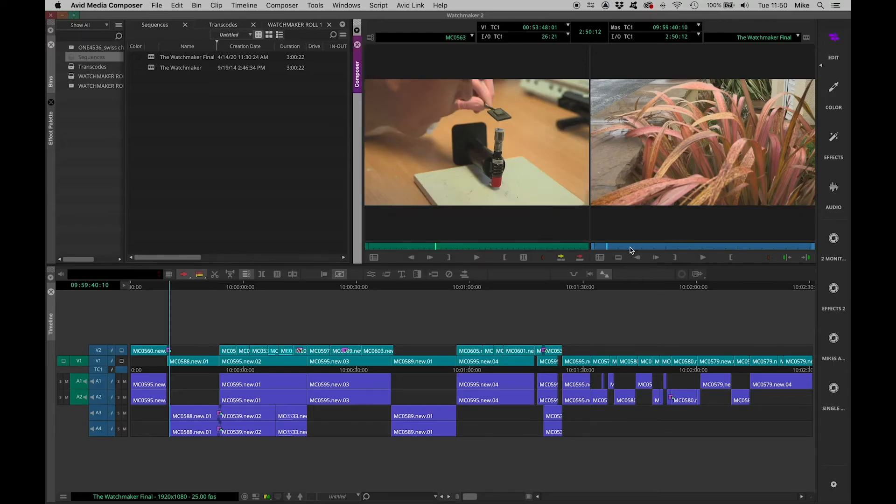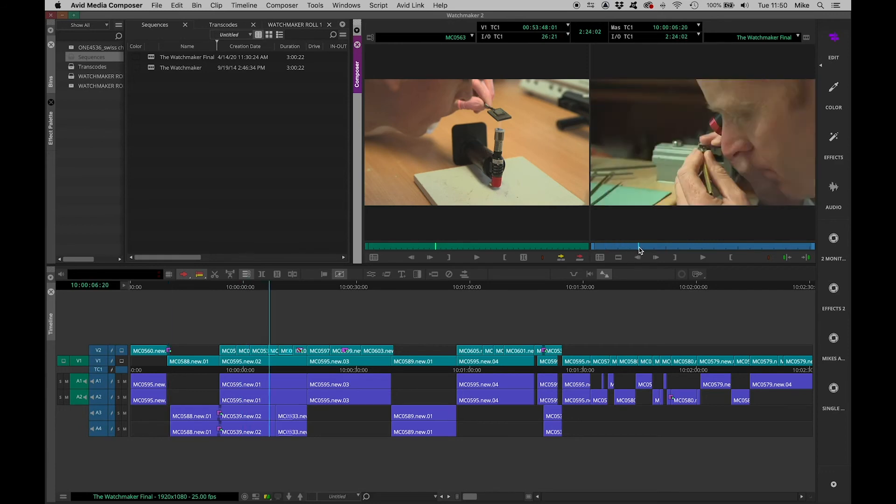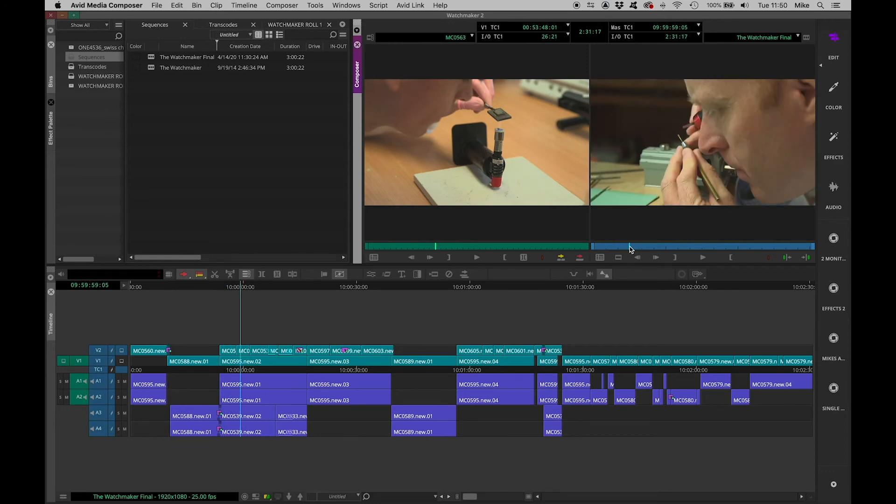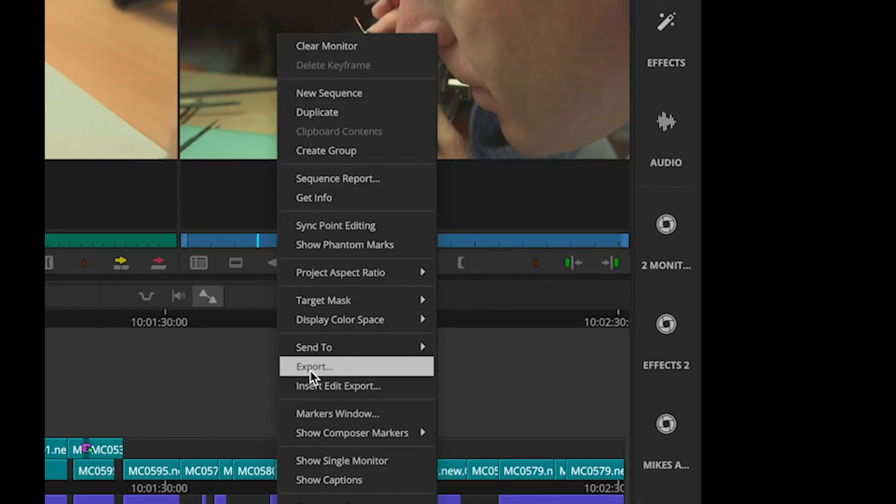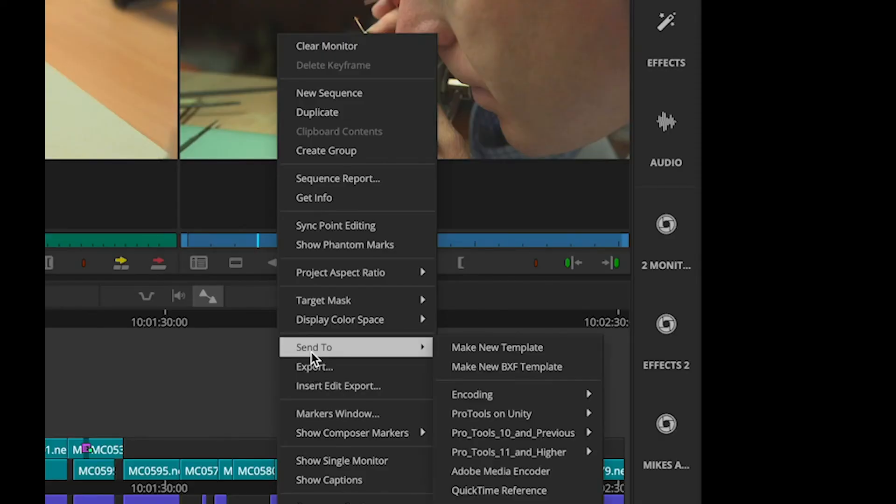So from the record monitor, as an alternative to direct export, I've got a menu item called Send To. And in there, I've set up a Send To template to send my sequence out to Adobe Media Encoder.